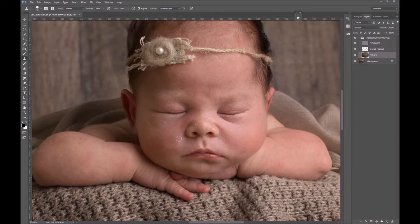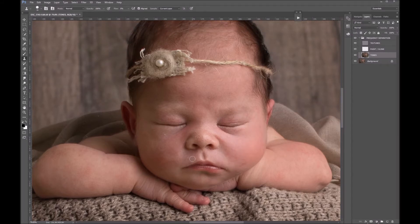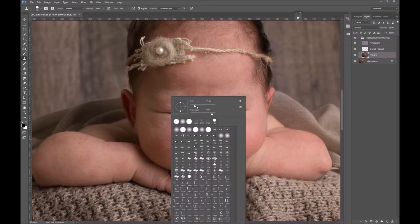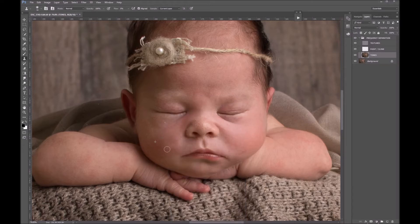The next step is to use the clone stamp tool — hit S. Take the flow right down, maybe 5% flow and 100% opacity. Flow is the speed at which paint comes out of the brush, so holding it down builds up; opacity is a cutoff point — at 20% opacity, no matter how long you hold down it only comes out at 20% and you have to click off and on again. I'm on the clone stamp at 5% flow, sampling from a clean area, and softly cloning over the red patches while holding down to build up coverage.